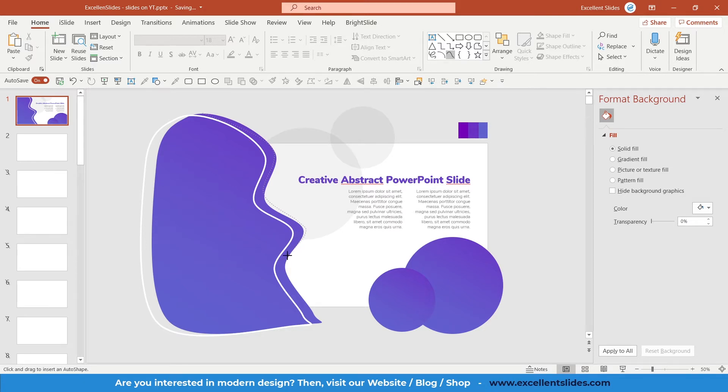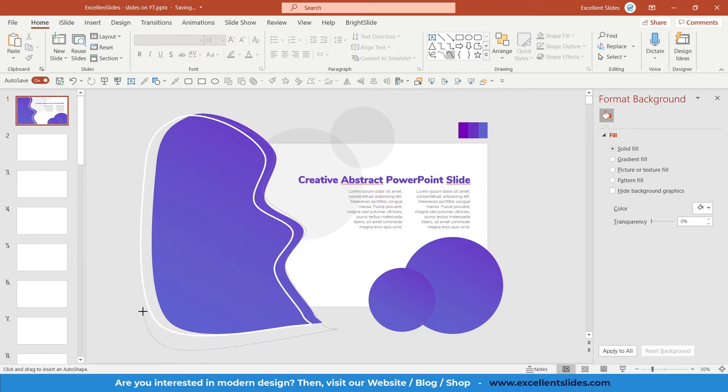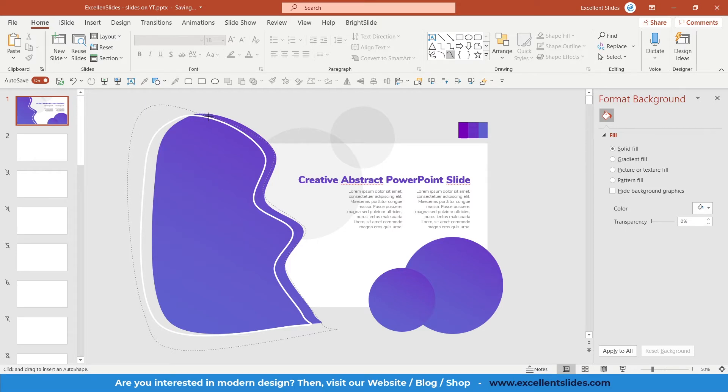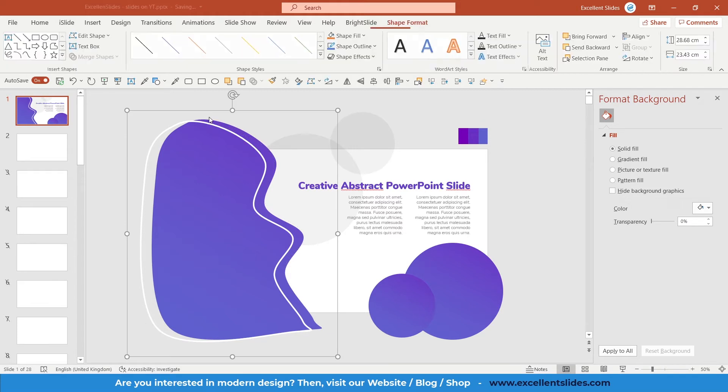Of course, it will not look the same, but it's really similar. And now when you're done, just click enter.